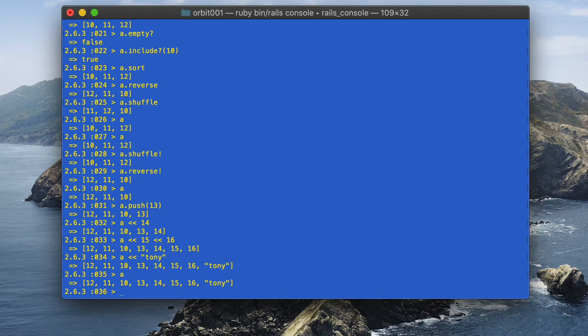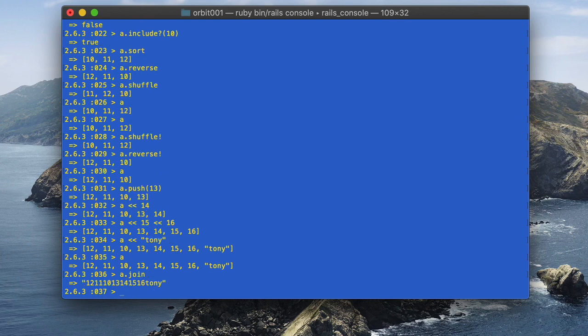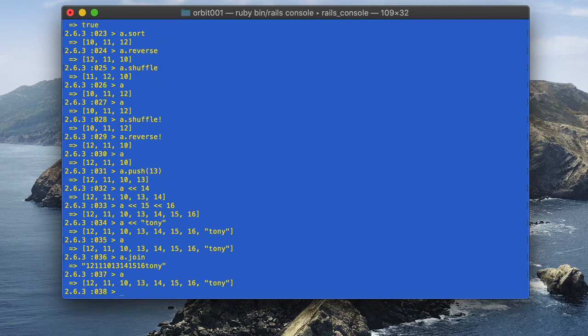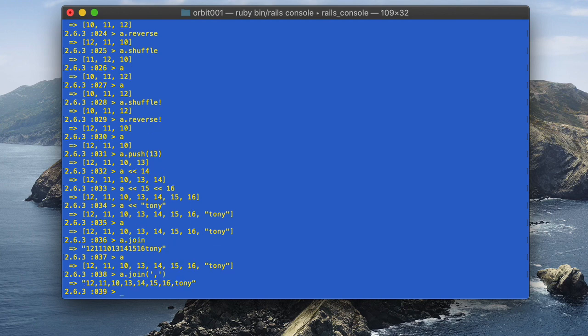We've seen split, but there is also join. Using a.join combines everything into one string without permanently altering the array. We can also specify what character to join on, just like we did with split. For example, a.join(',') outputs one long string separated out by commas.